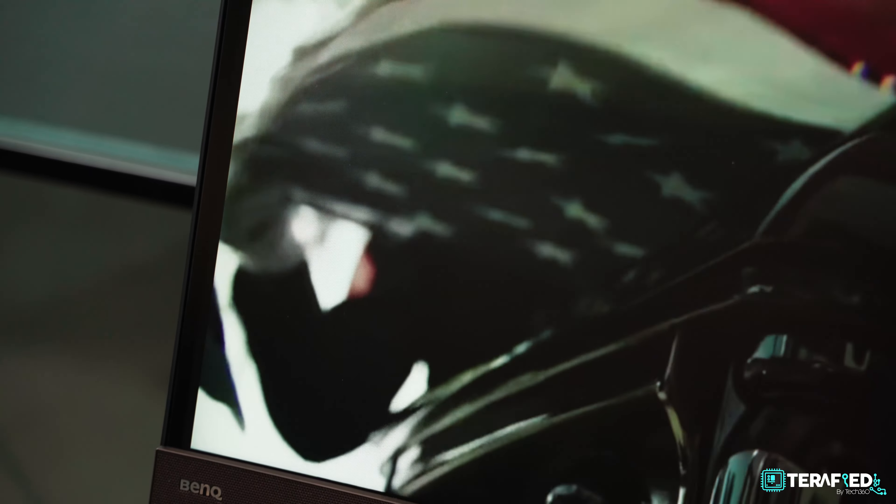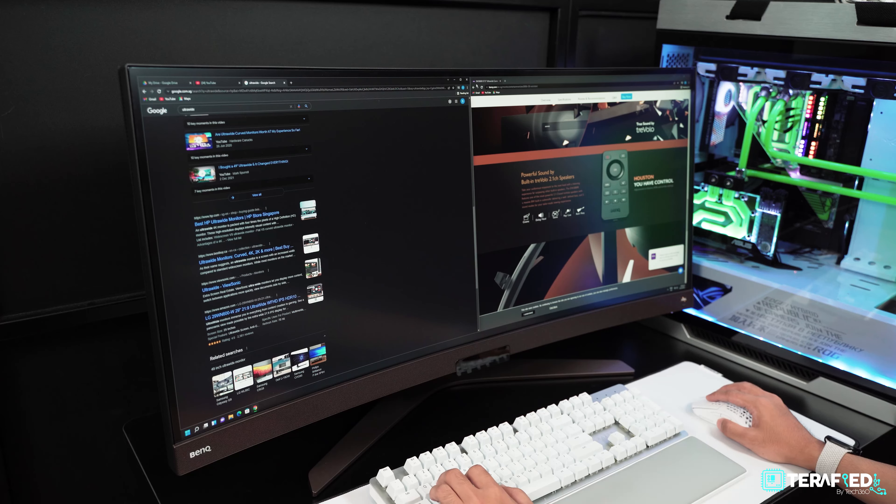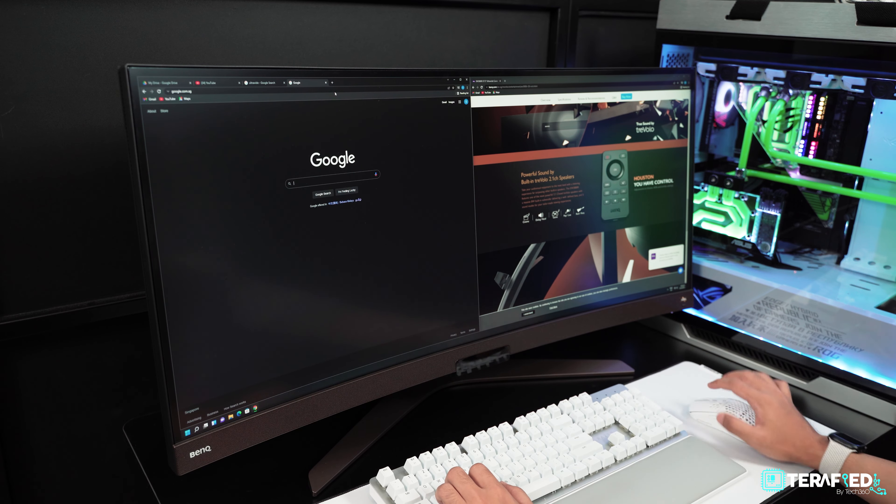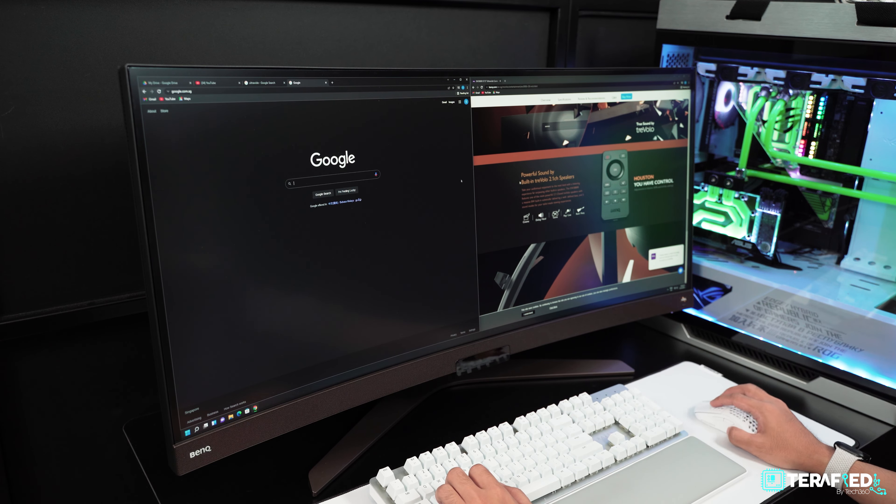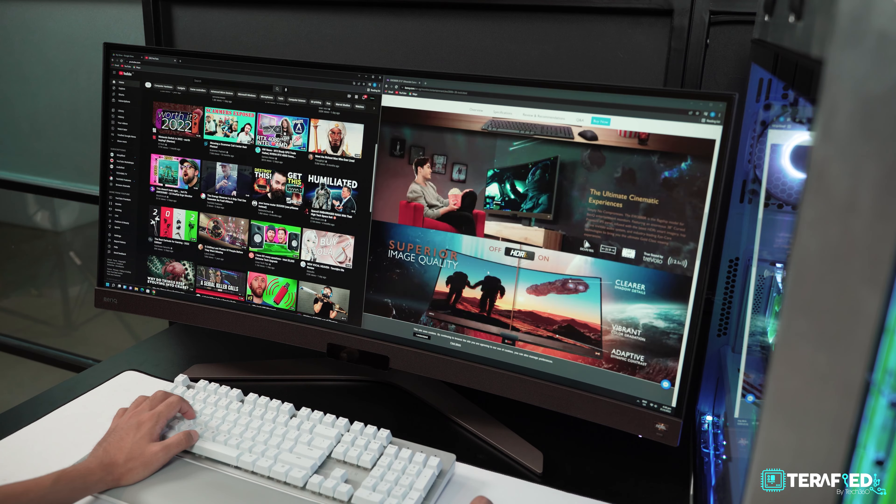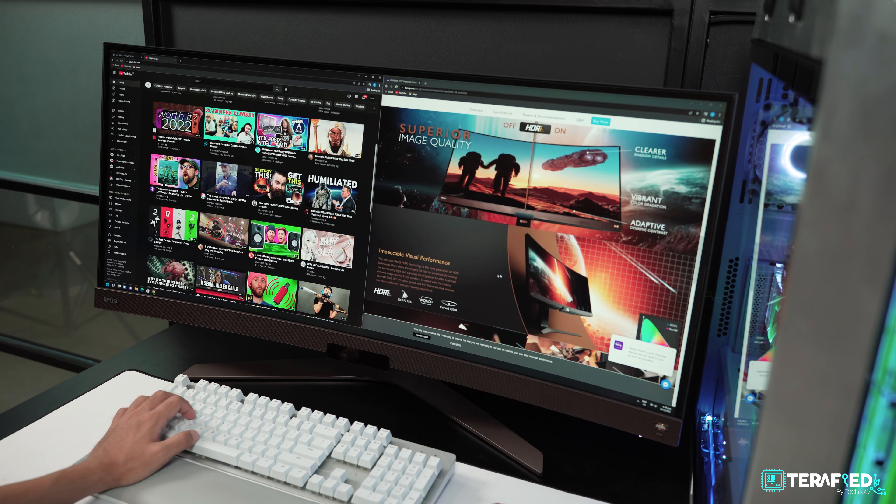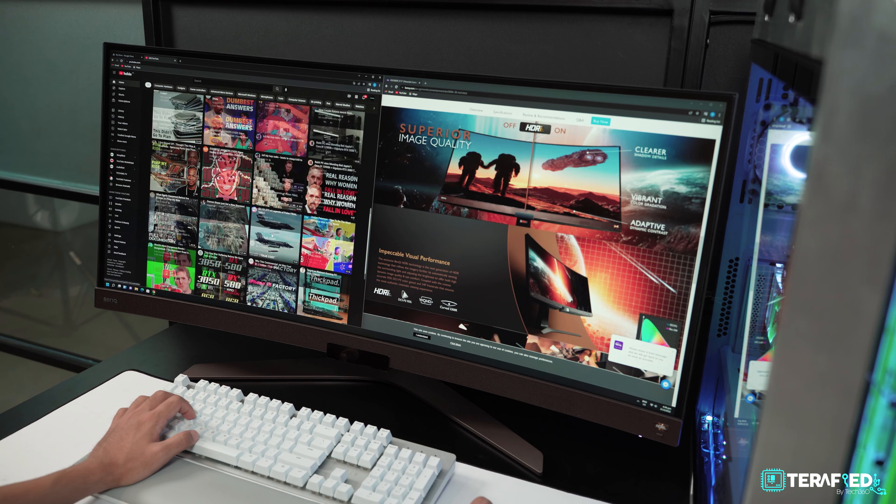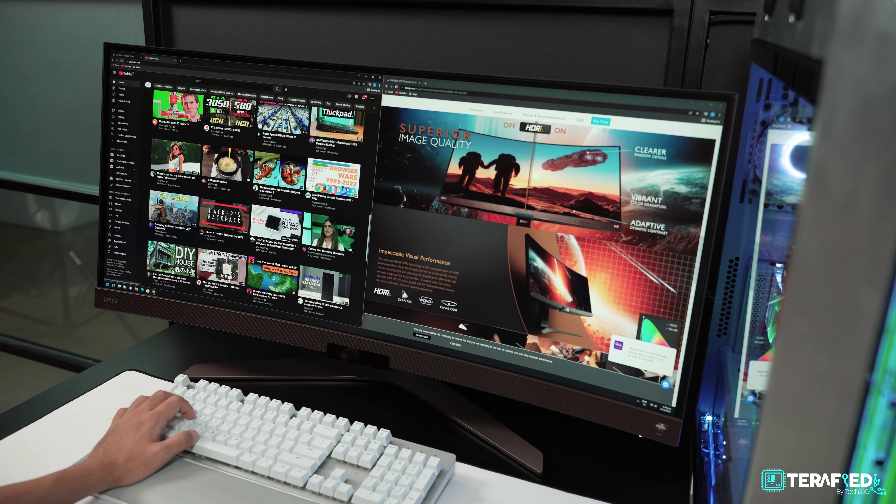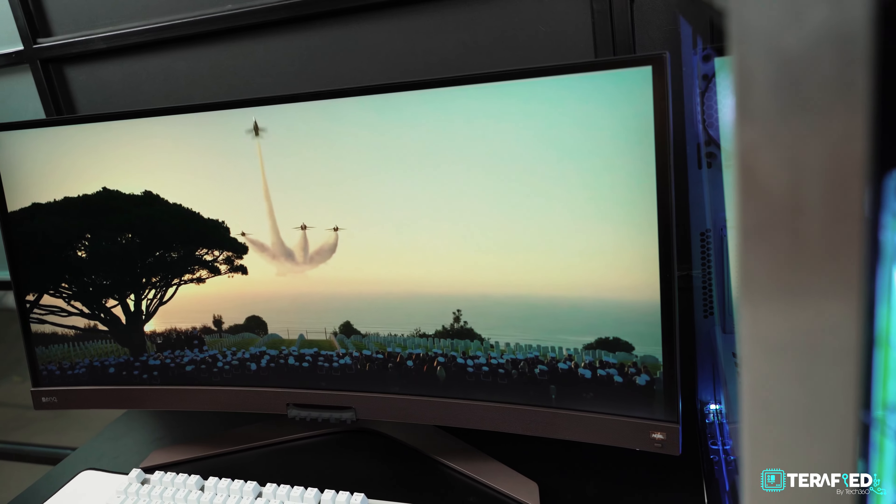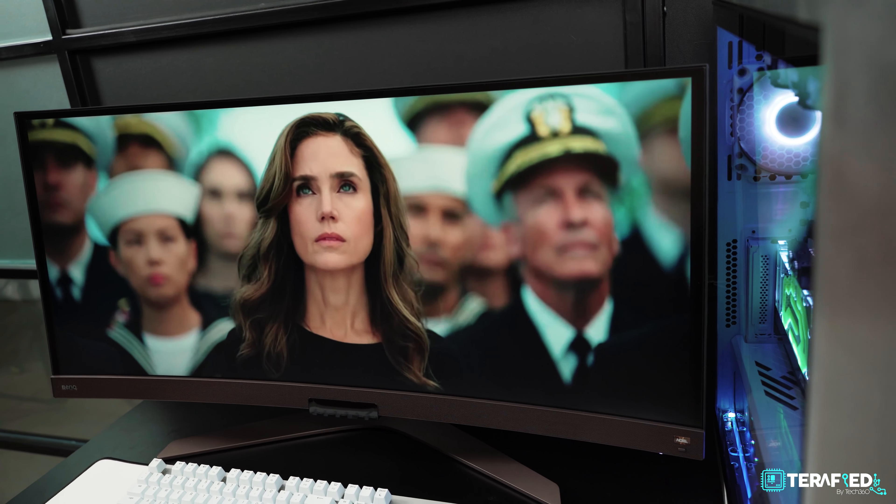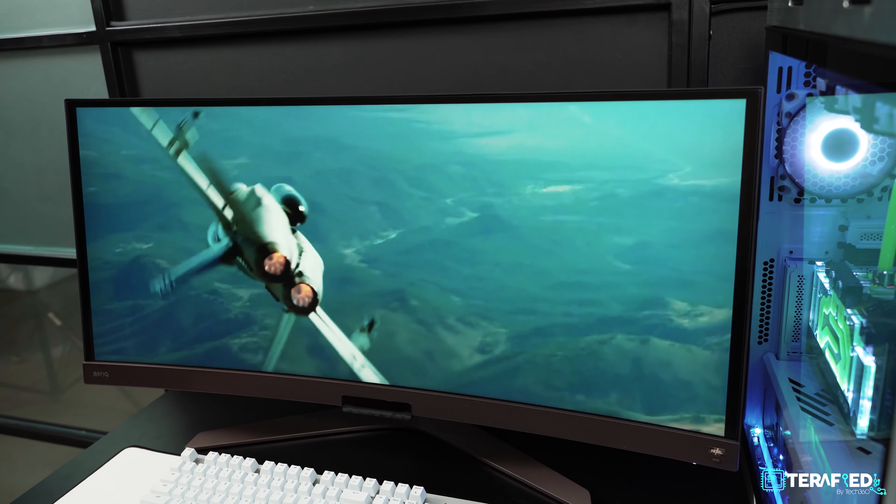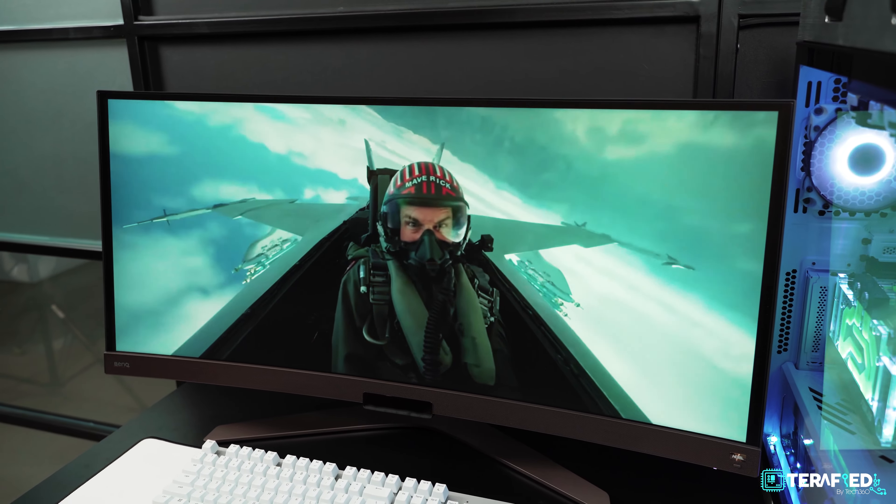It ticks many boxes, which of course includes that ultrawide experience. General usage for things like documents or web browsing - it was simply great. Multitasking is really nice, especially if you've used an ultrawide monitor before. Not to mention that this is pretty high resolution and you actually have plenty of physical space to work around. The best use of this monitor however is probably entertainment, which isn't too surprising considering that the EW3880R is supposed to be the flagship model for BenQ's entertainment series of monitors.